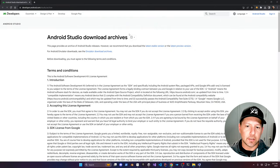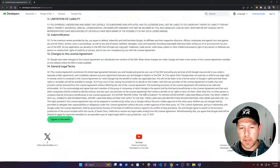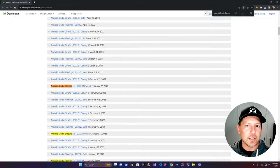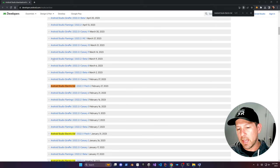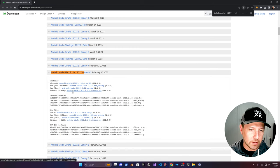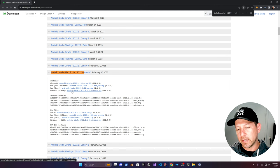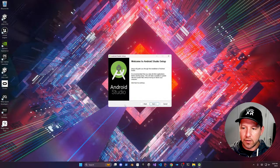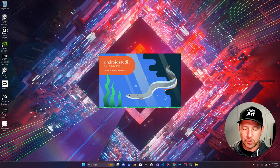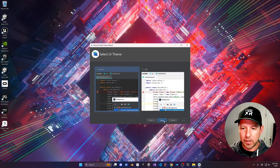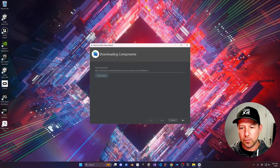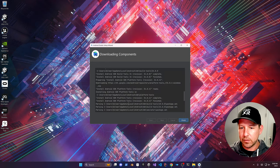There are also other components we'll need, so go to developer.android.com and download Android Studio Electric Eel — it's going to allow us to access the SDK manager and install additional components like CMake. Click on the Windows version and download it. Just go through the standard installation: accept the agreements and licenses, select dark mode if you like, and hit Finish. It looks like we're good to go.